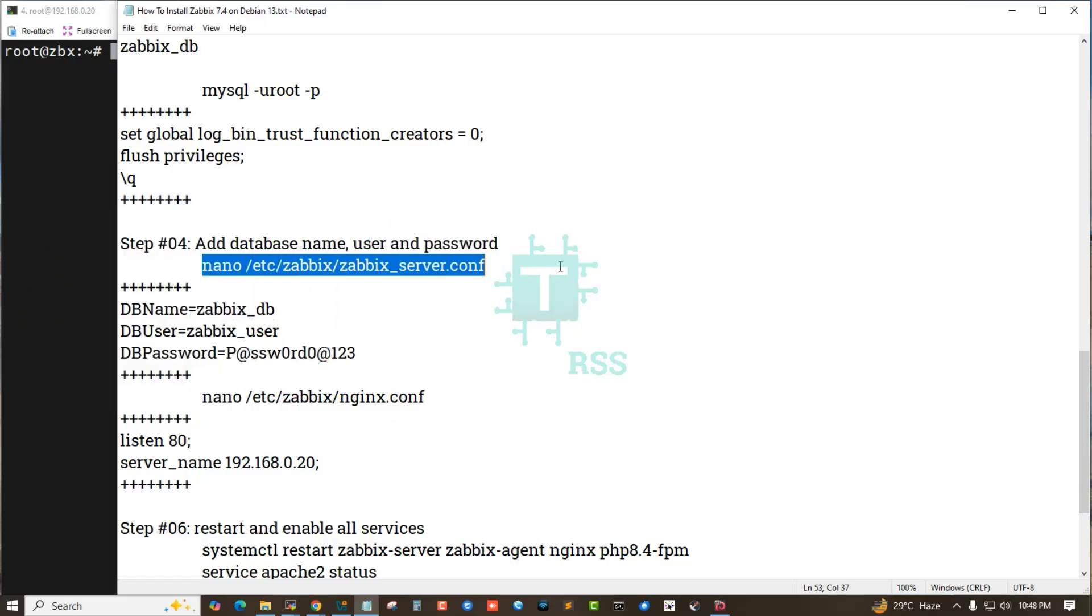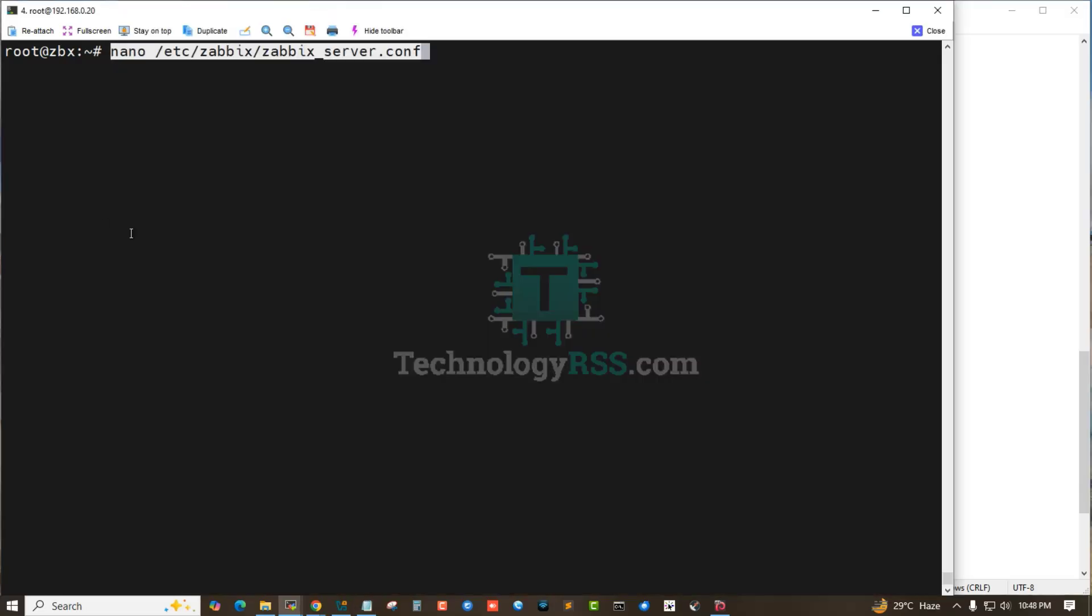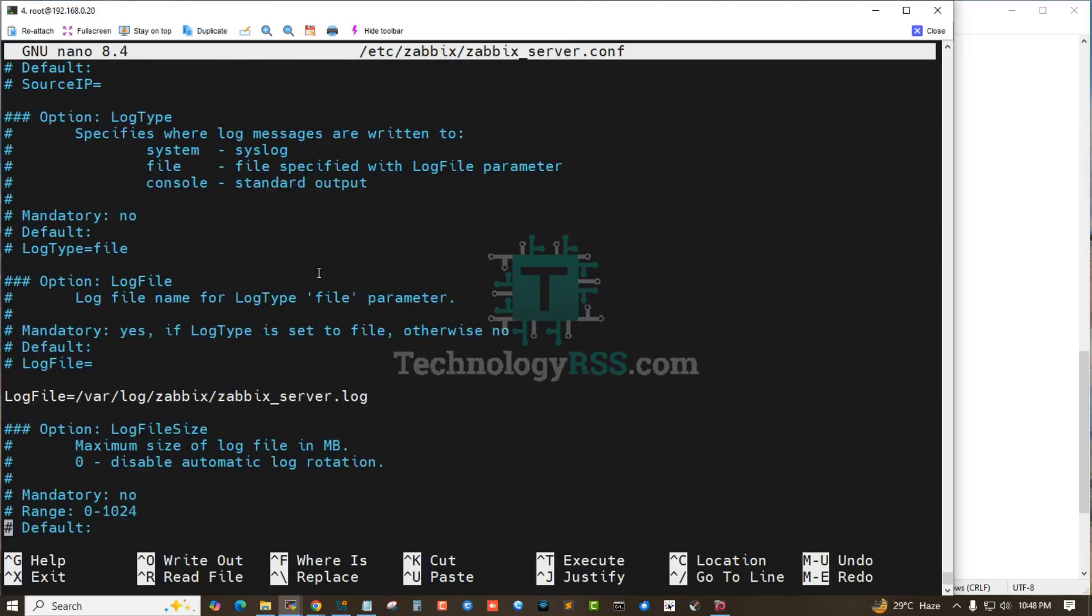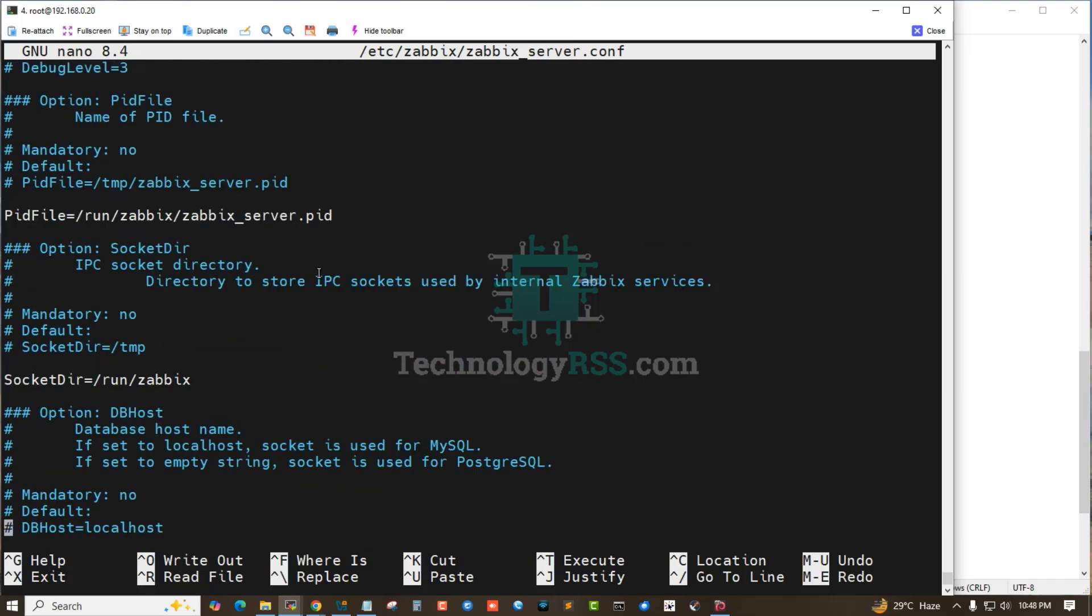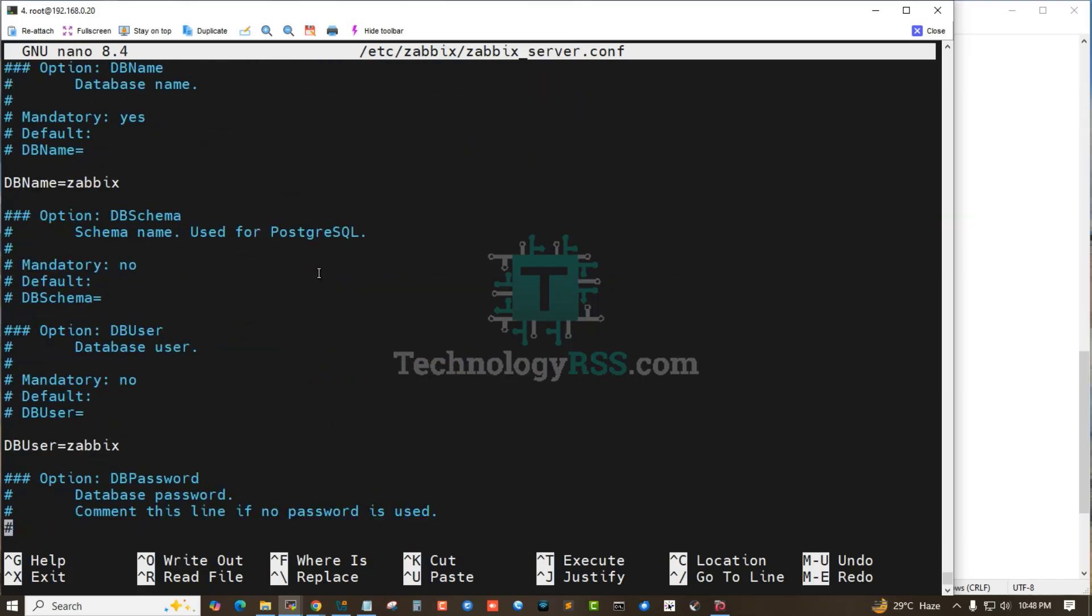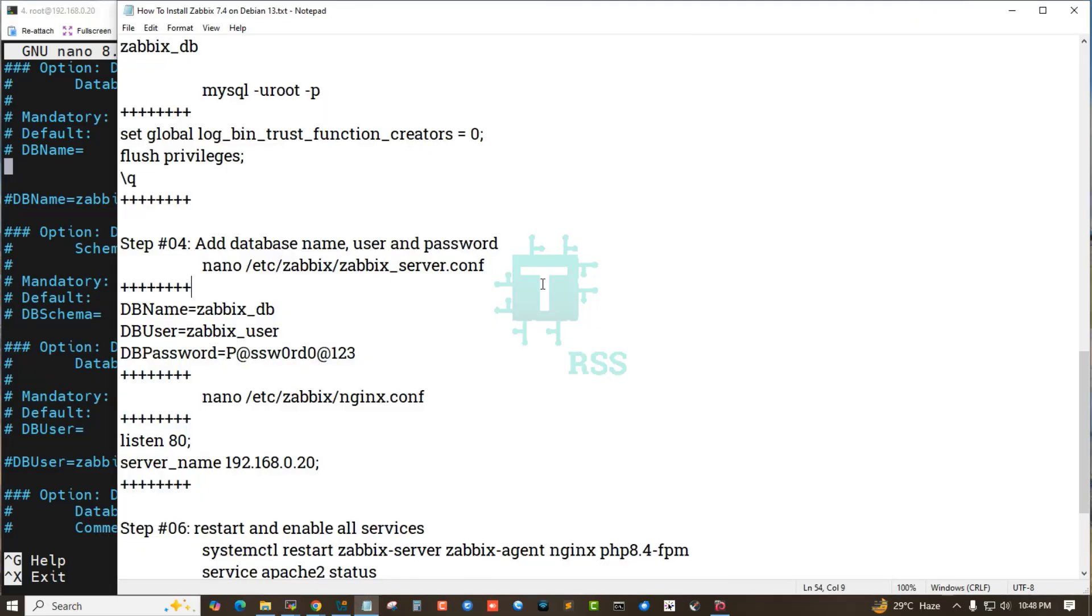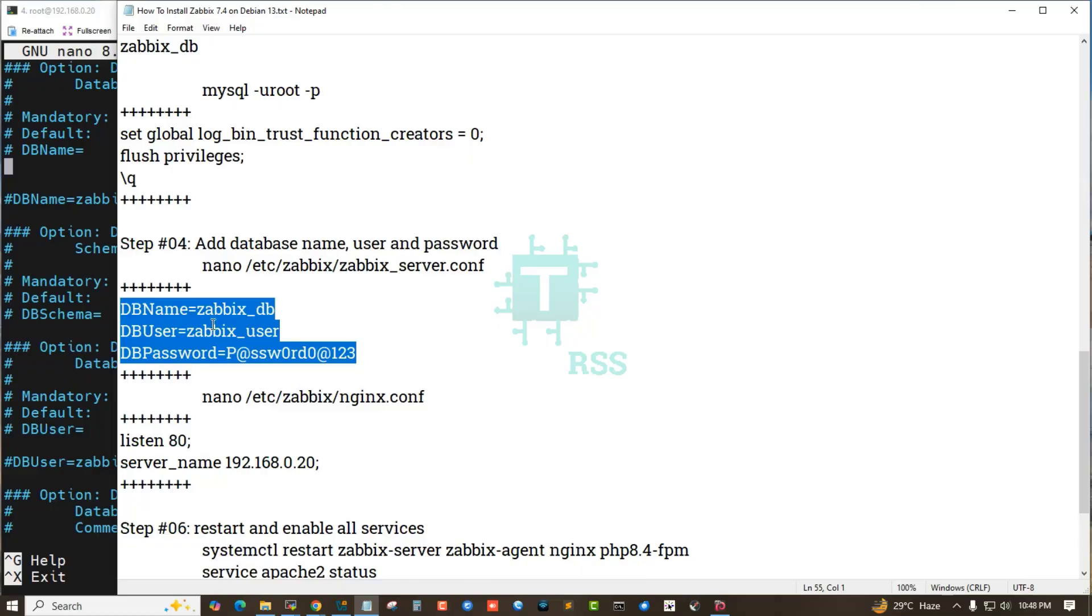Scroll down and see: DB name is zabbix_db, user is zabbix_user. Comment out the default settings and then input my created DB name, DB user, and DB password.